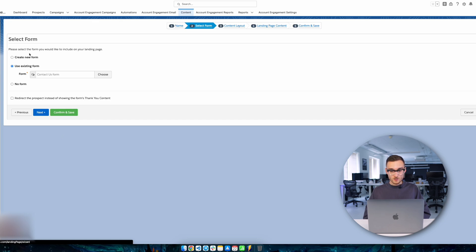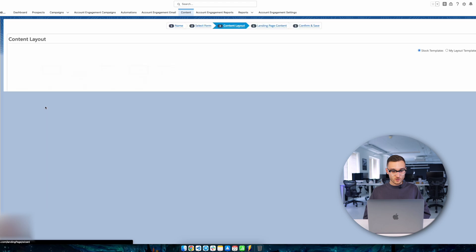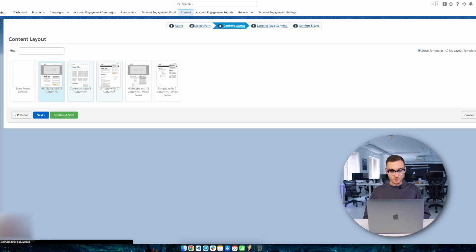You can either create a new form or select an existing one. I've already shown you how to create a form in one of the videos on our channel — you can see more about it following the hint in the corner. I will choose the form from that video, which asks the user to enter their name, email, the company they work for, and their job position.